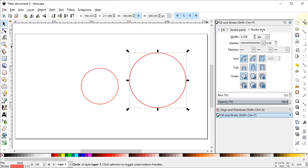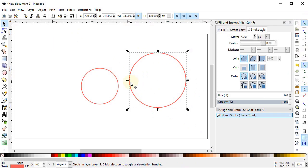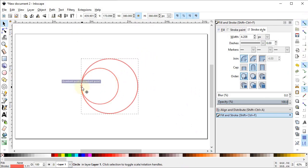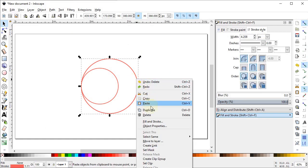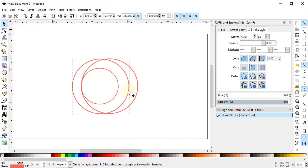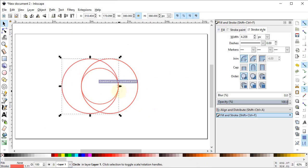Turn on snapping, enable Snap Nodes and Snap Paths, and from here turn on the Quadrant Snap. Now place the quadrant of this larger circle at the quadrant of the smaller circle, then right-click and duplicate this circle and place the quadrant at the other end.